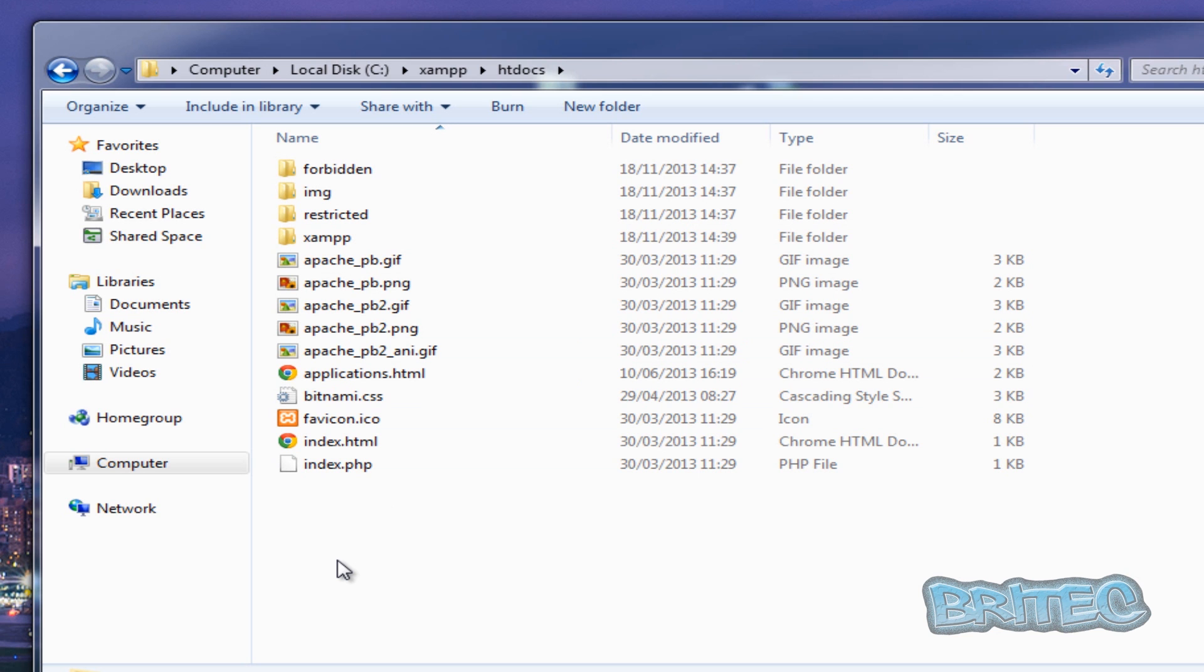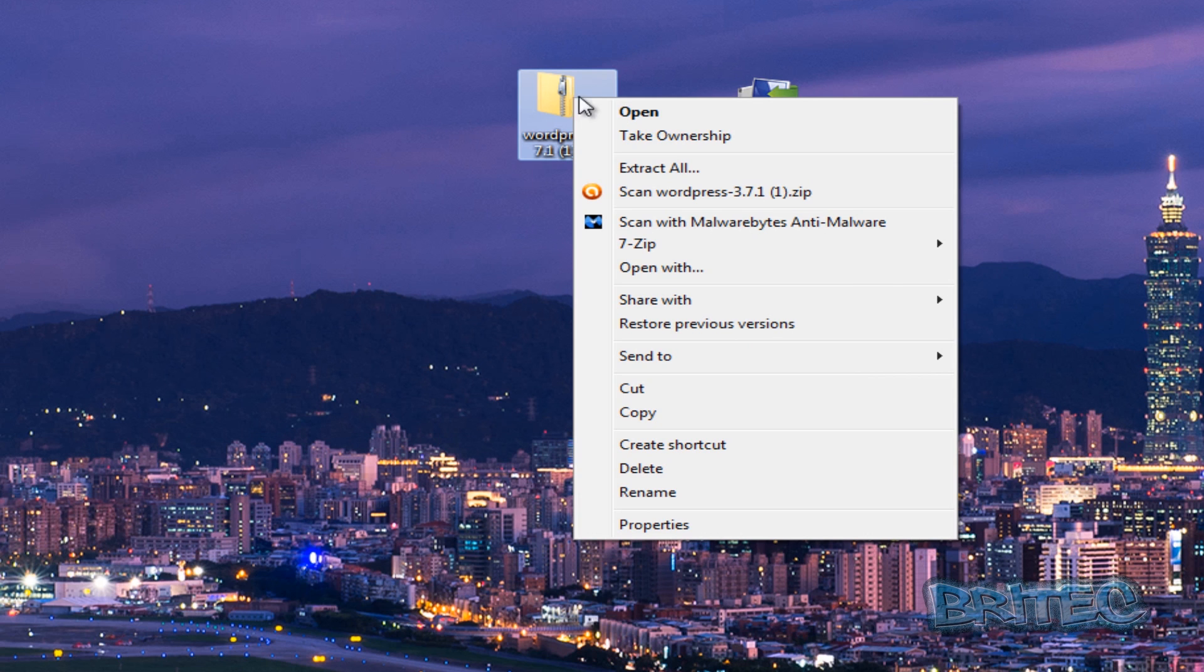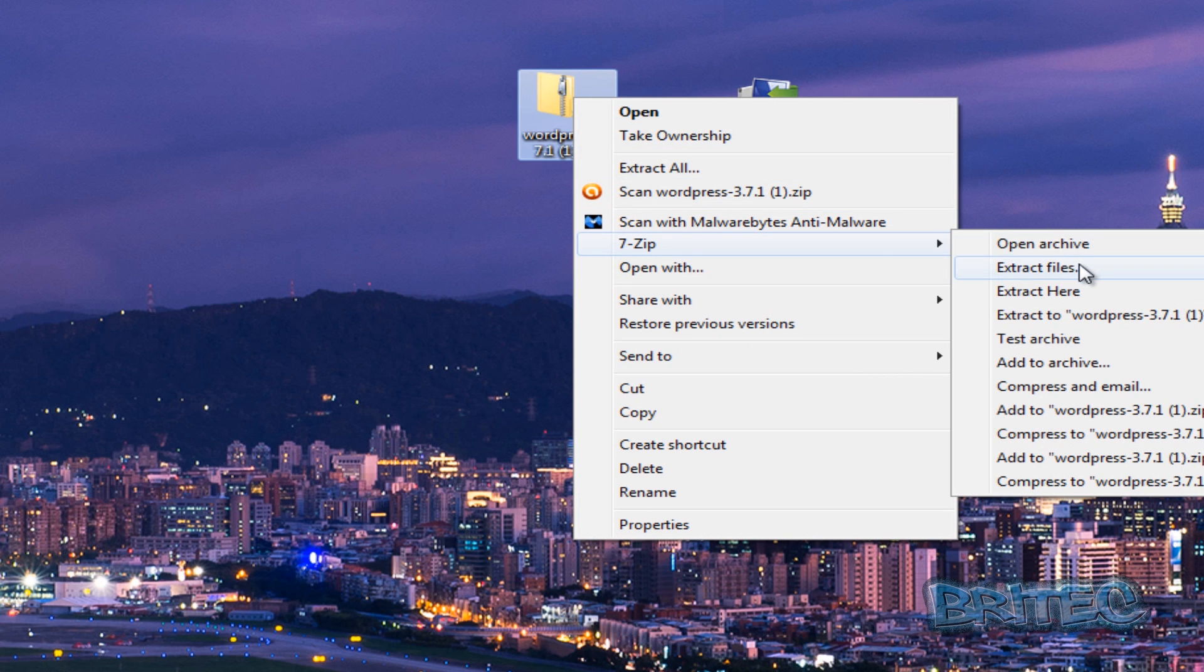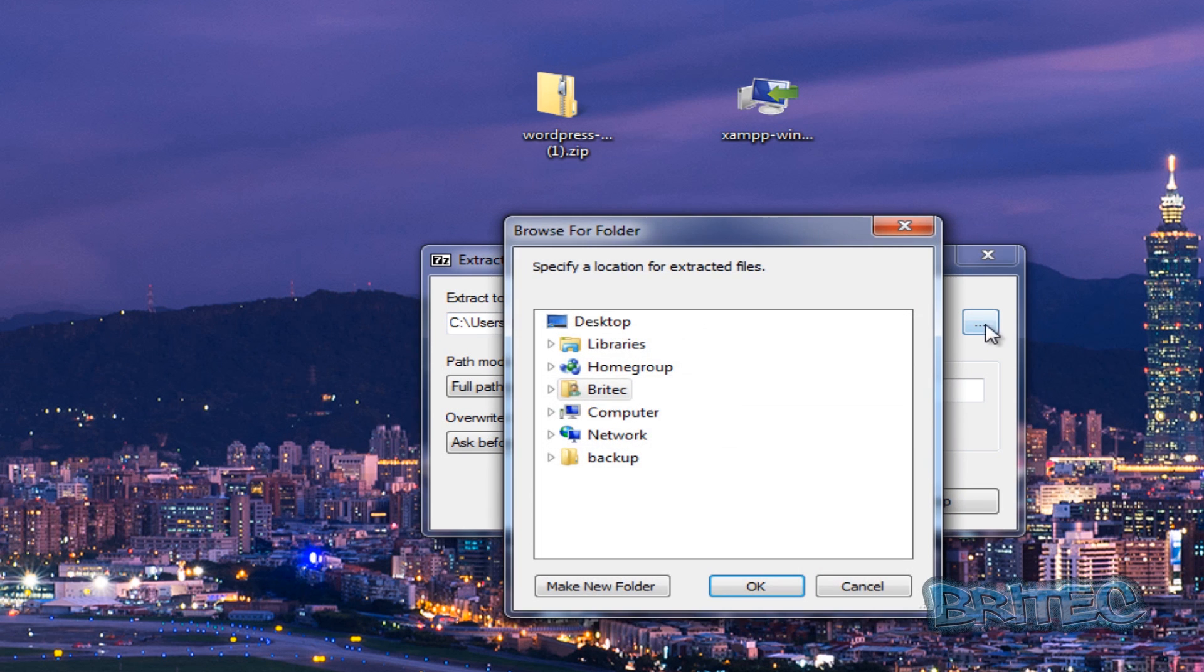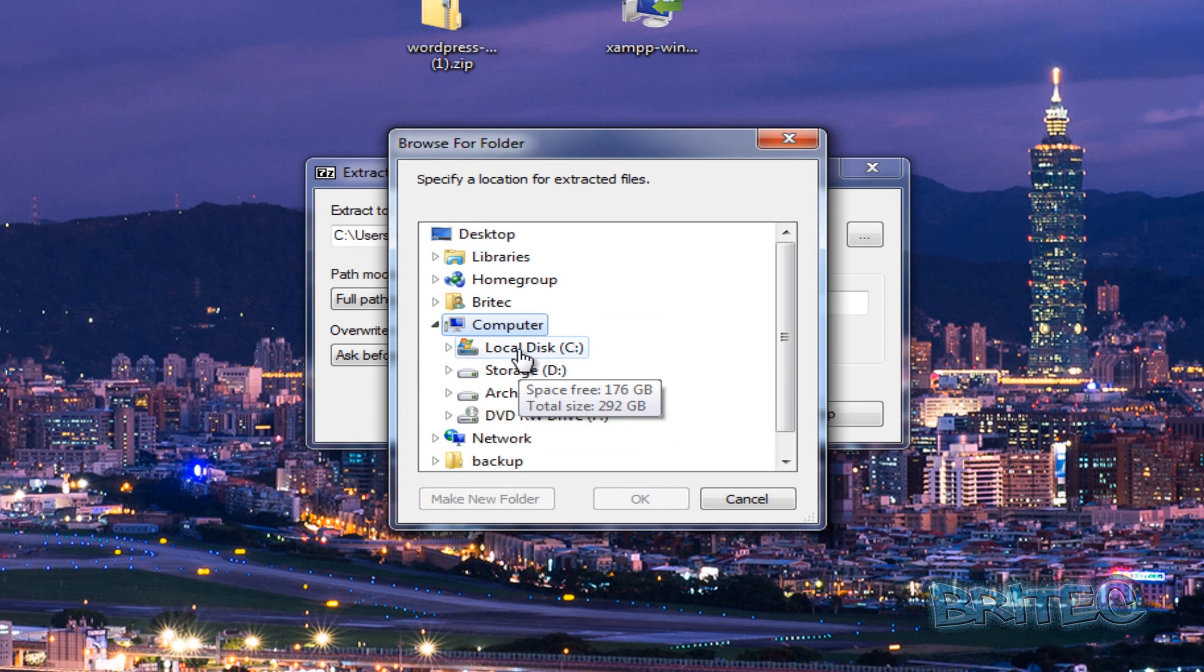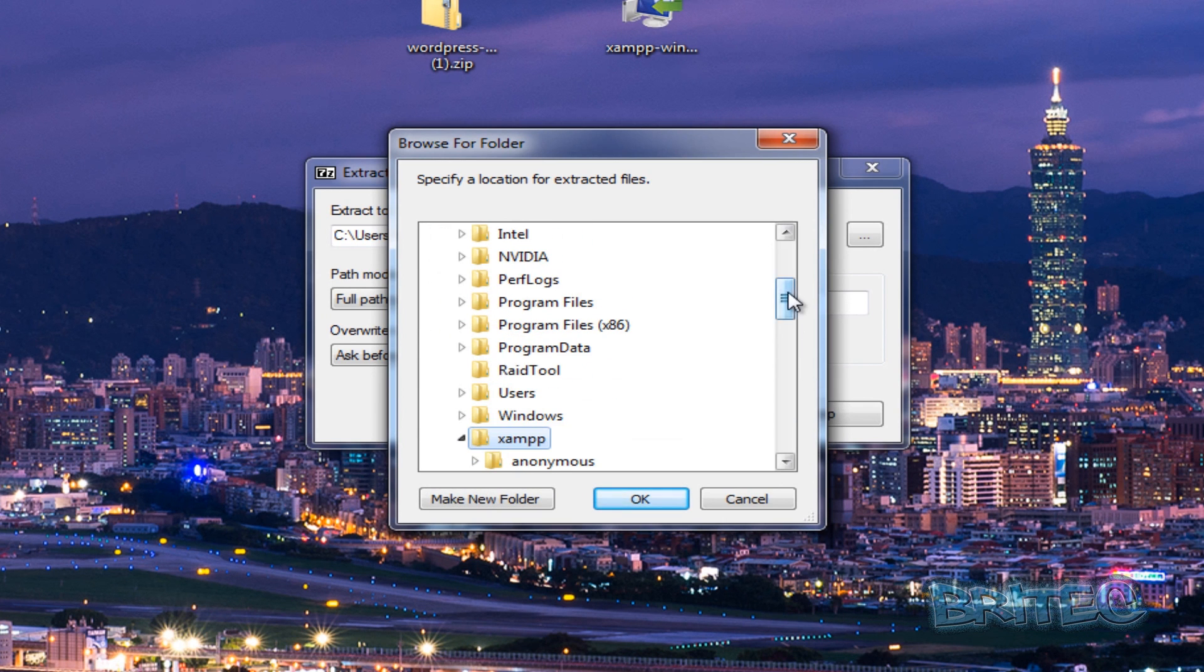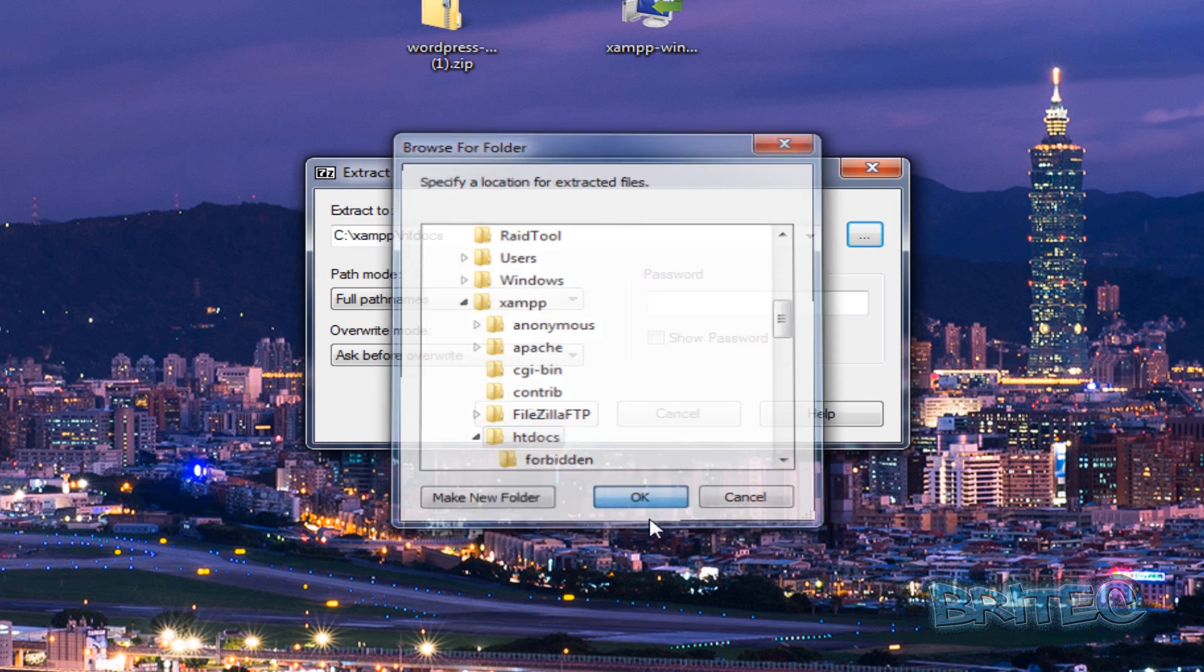And inside here, this is where we want to put our WordPress extraction. So I'm going to quickly extract this now using 7-Zip. I'm going to extract files and I'm going to point to that location: C root directory and XAMPP, and we're going to put this into htdocs. Click OK.